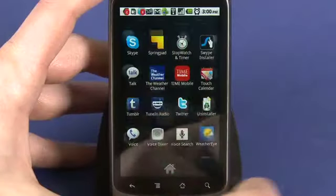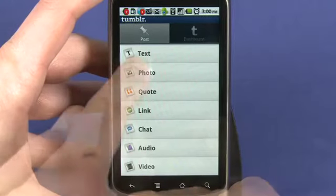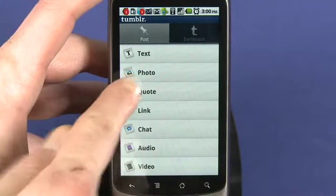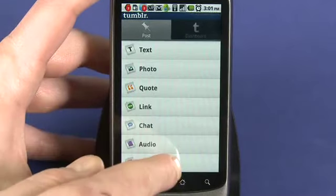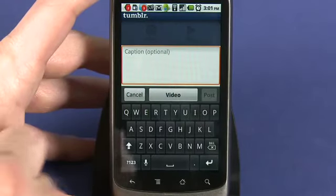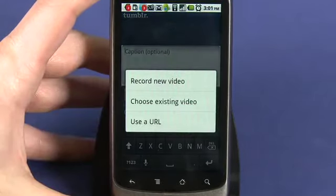To create a new post, just fire up the app. On the Post tab, select the type of post you want to create from among the options. With audio, video, and photo, you'll actually upload your content to Tumblr where it'll be hosted.